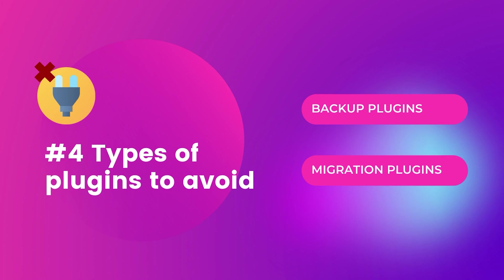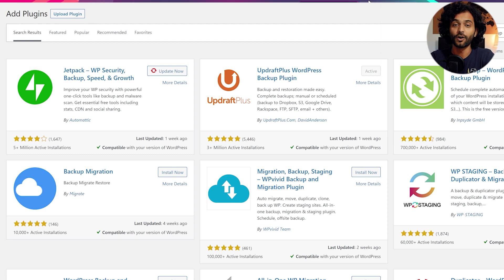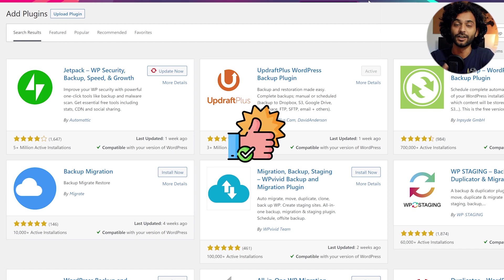And fourth example is backup plugins. We can avoid backup plugins completely. We can create more reliable backup using cPanel. Or if you want, you can just download WP content folder from your website and database. And it will be more reliable backup than any of other backup plugins available on WordPress.